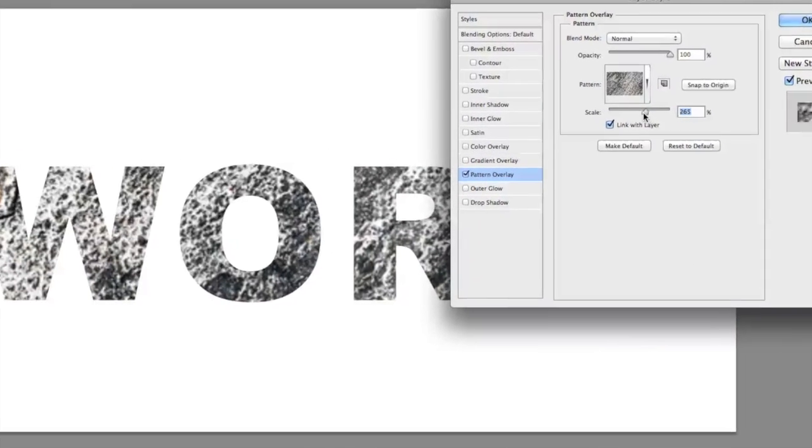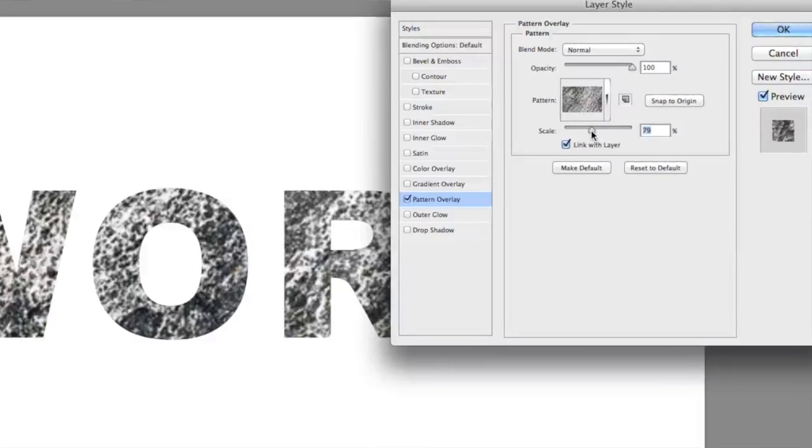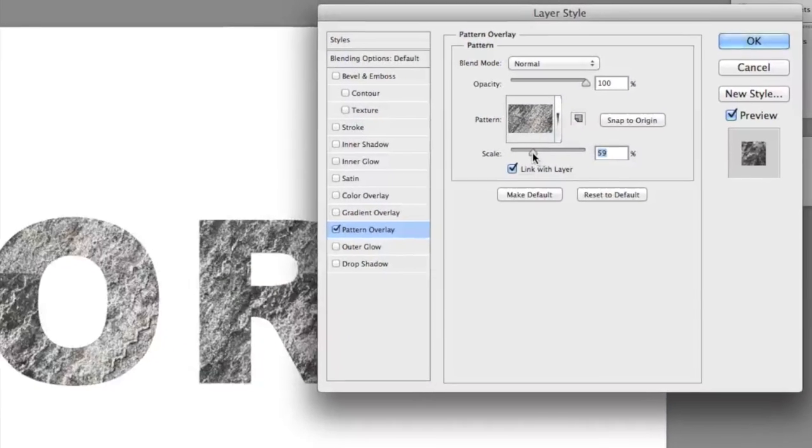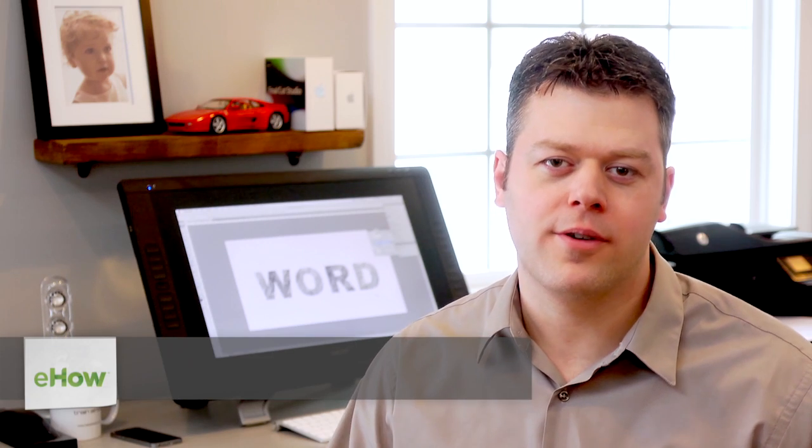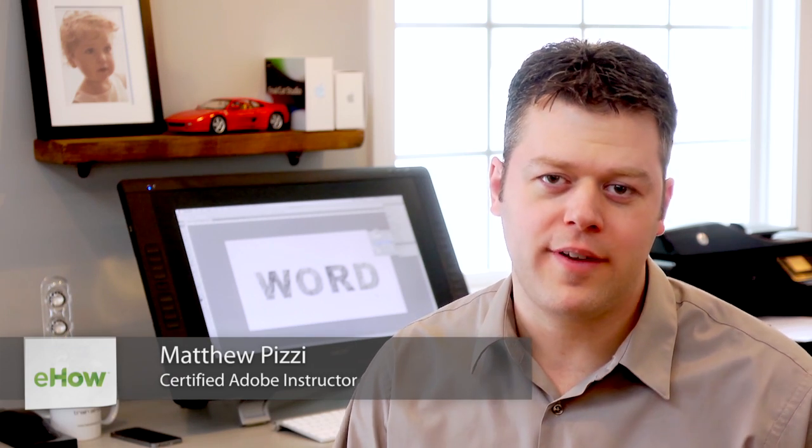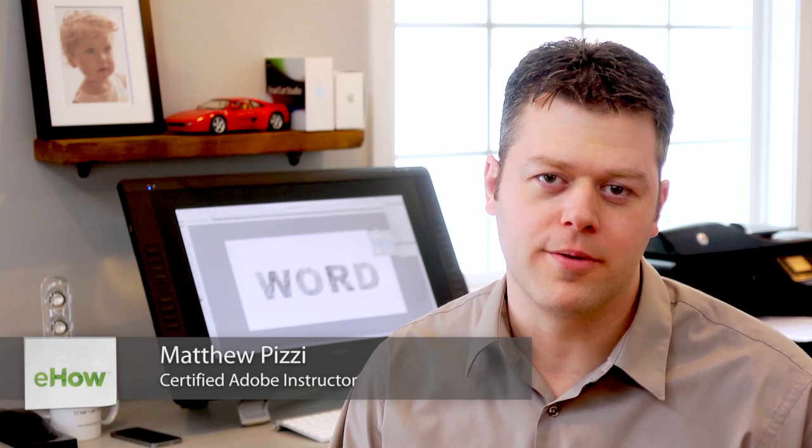Hi, my name is Matthew Pizzi and I'm going to show you how you can import textures into Photoshop. Textures are used for creating special effects inside of the program.